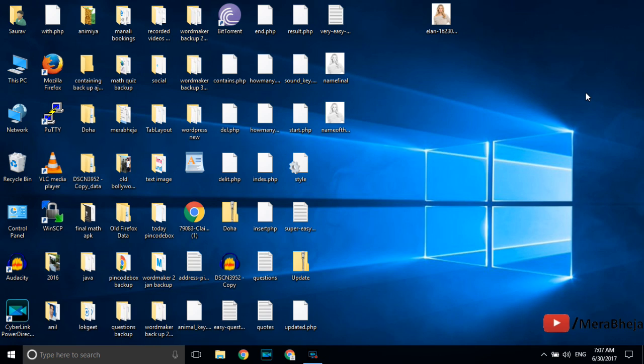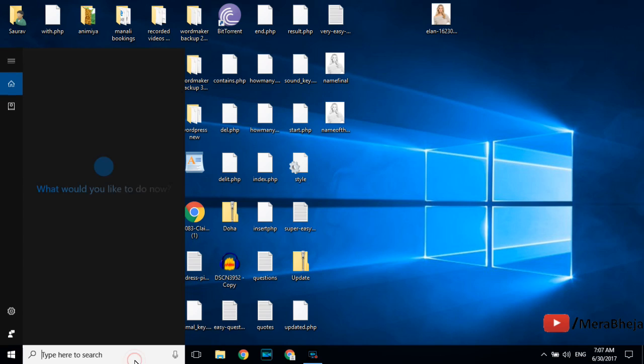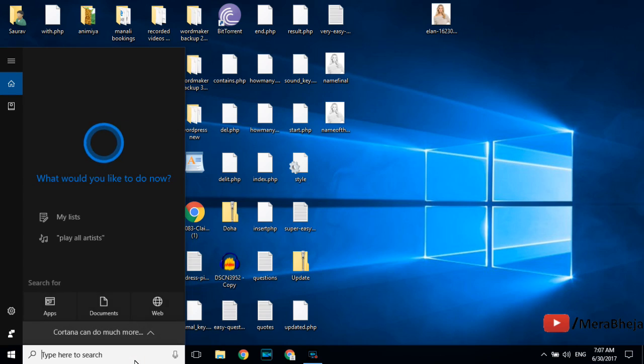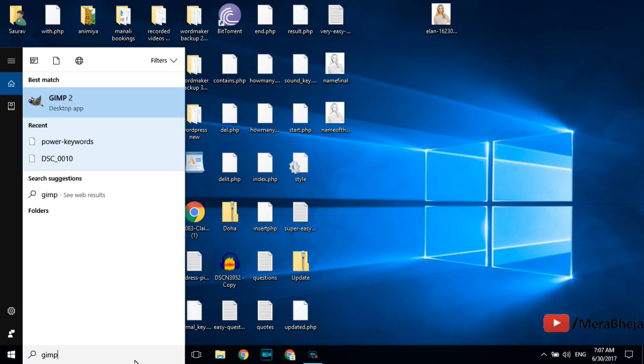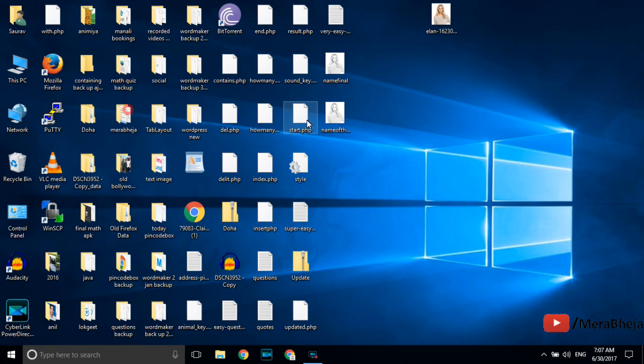First of all you must download and install GIMP in your PC. GIMP is a free open source software just like Photoshop but it is better than Photoshop in many ways and the best thing is that it is free.